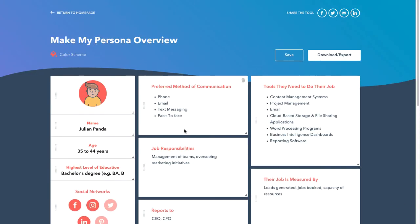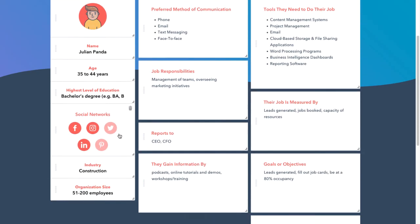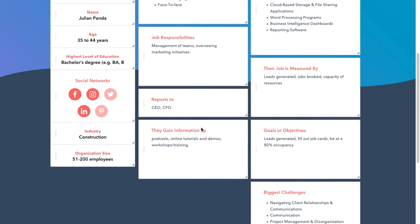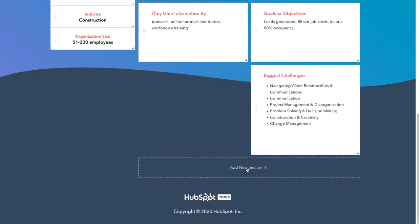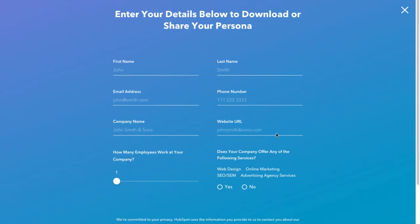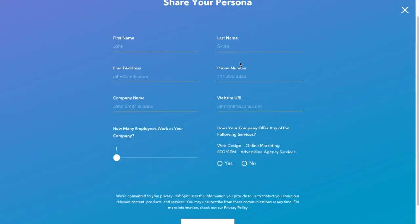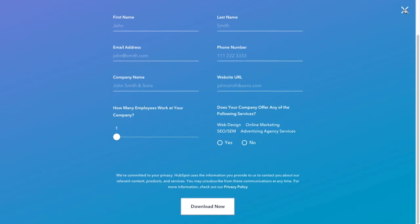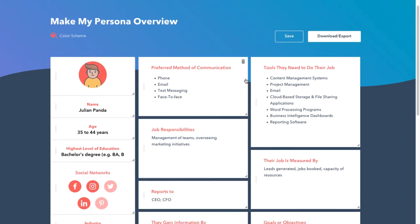And that's it — you have your persona overview. You can do things like change the colour scheme, and you get a really nice quick look at everything on this persona. You can add new sections like rich text modules to add more info, and you can also download, export or save it. When you go to download, you'll need to fill out a form to let HubSpot know a little bit about yourself, and then you can download it straight to your desktop.